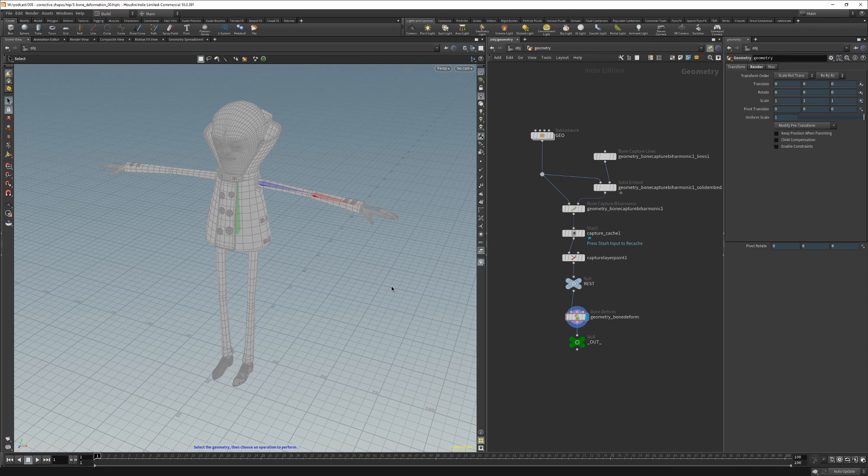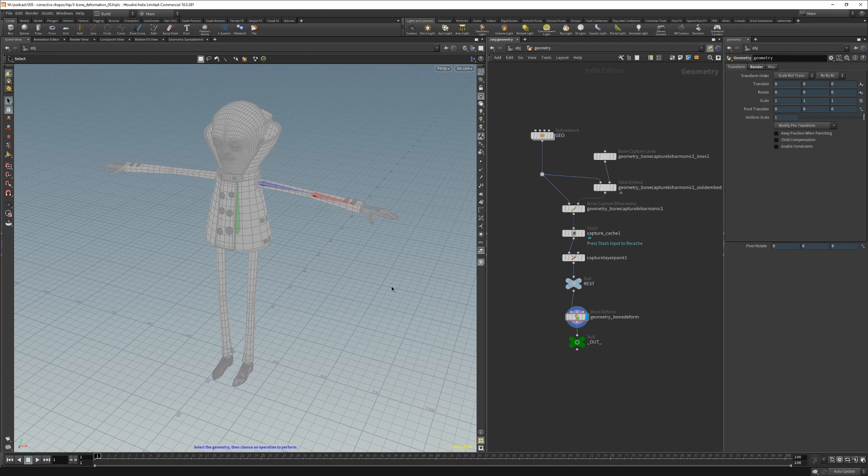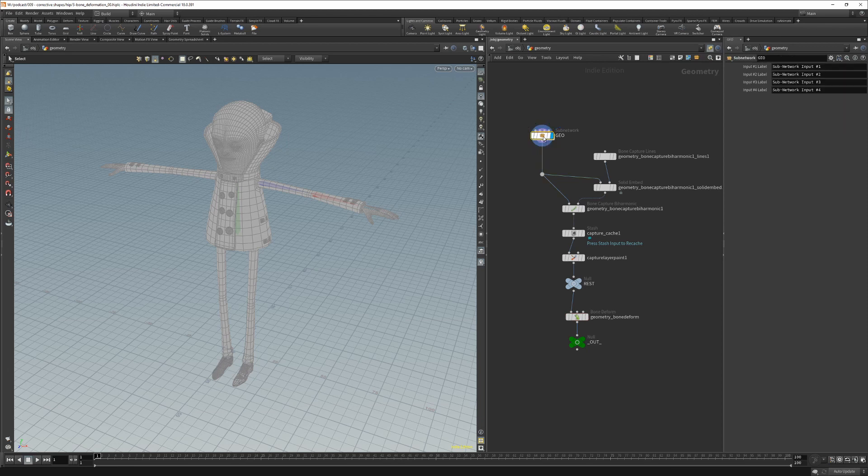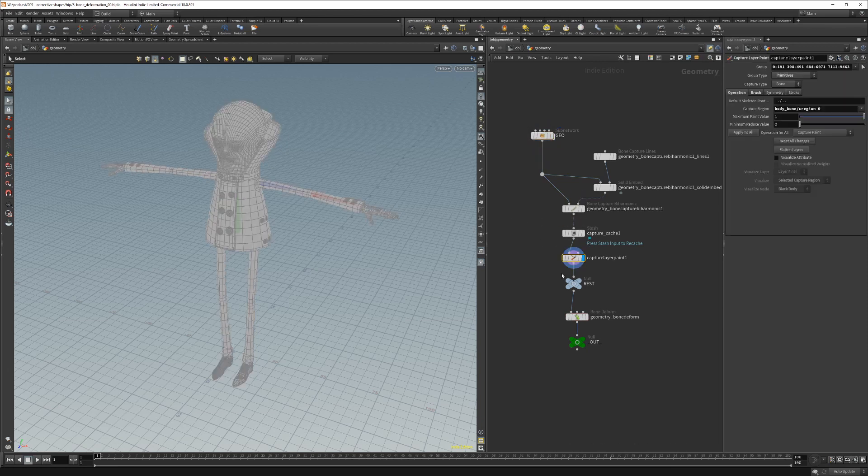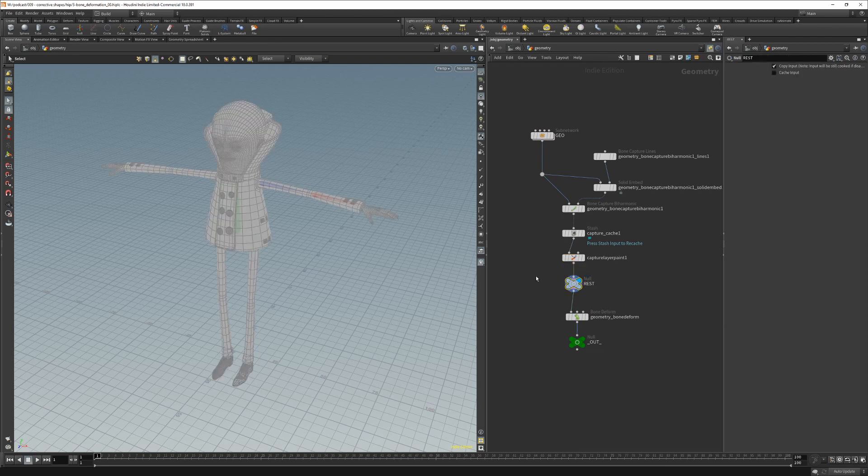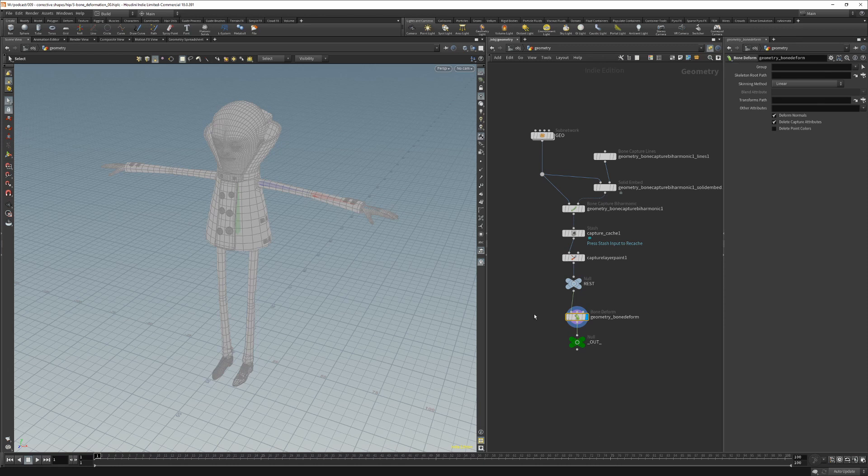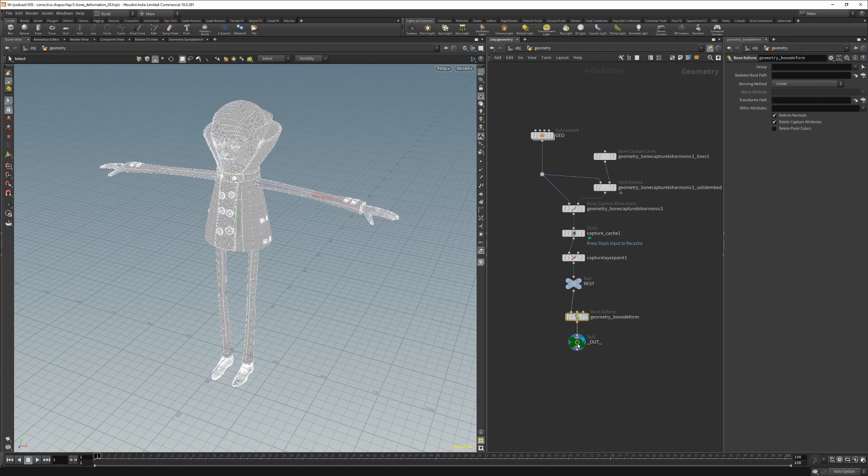When this happens, it is probably best to create our own workflow. First let's look at our geometry. We have a character geometry, a bi-harmonic capture, some capture weights painted, and this is our ray shape. In the end we have a bone deform applied to it which applies bone deformation to our geometry.